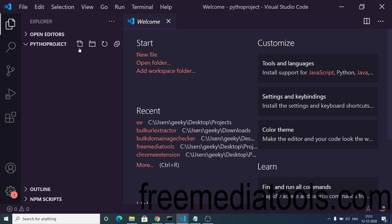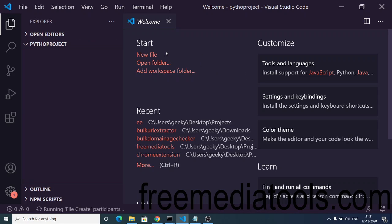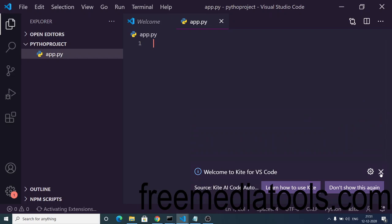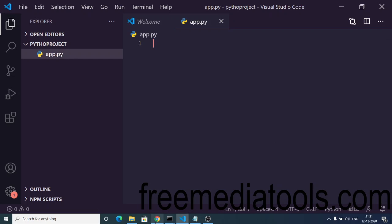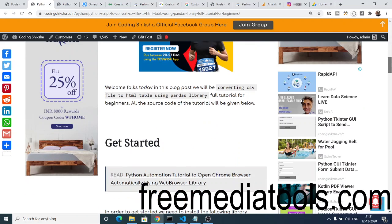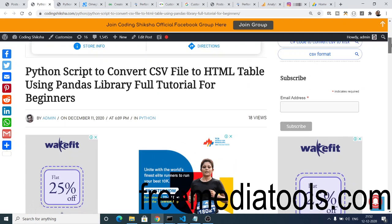Inside your project, make a file called app.py — py is the extension for Python. Here you will write your Python code. First of all, we need to import the pandas library. I have provided all the source code in the description linked to my blog.